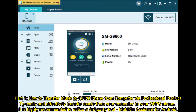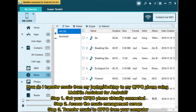Part one: how to transfer music to Oppo phone from computer. To easily and effectively transfer music from your computer to your Oppo phone, it is highly recommended to utilize the third-party tool Mobakin Assistant for Android. Step one: get your Oppo phone virtually connected. Step two: access the music management screen. Step three: transfer music to Oppo from your computer.